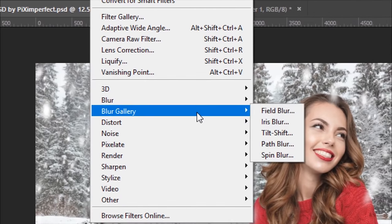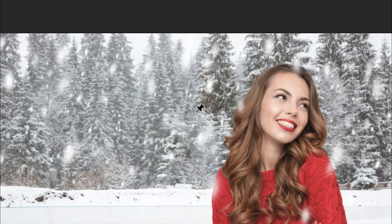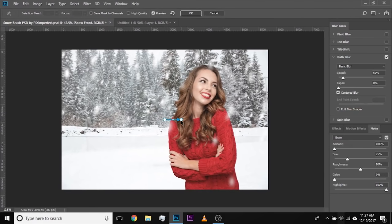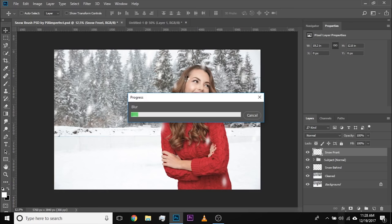Go to Filter, then Blur Gallery, and inside of Blur Gallery there's Path Blur — it applies an awesome blur. Let's click on it. It's a little bit slow but it's amazing. Let's choose the direction in which the snow is falling and increase the speed. Simply the speed at which the snow is flowing — accordingly it will adjust the blur. You can adjust the taper at the end and Endpoint Speed. Just play with these values, and once you're satisfied, hit OK. Whatever you apply inside Blur Gallery is a slow filter.